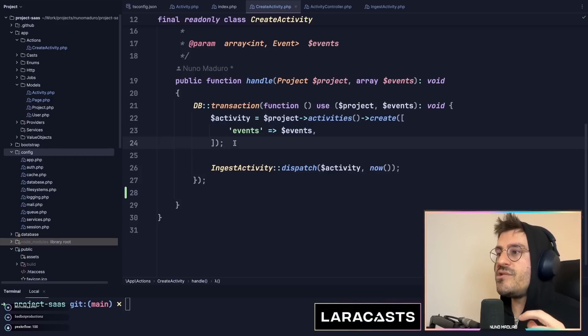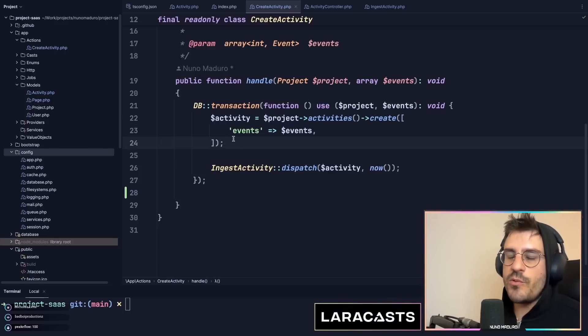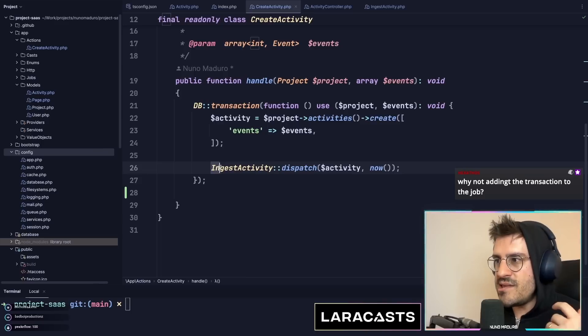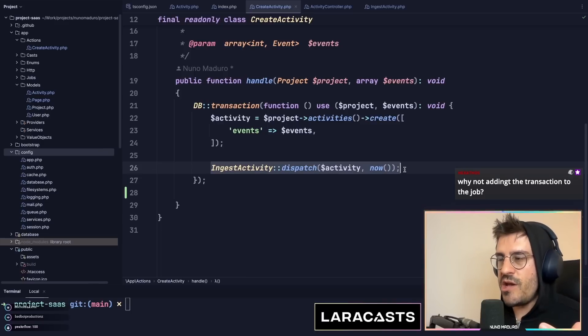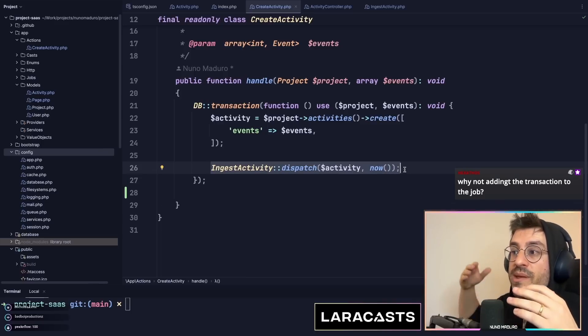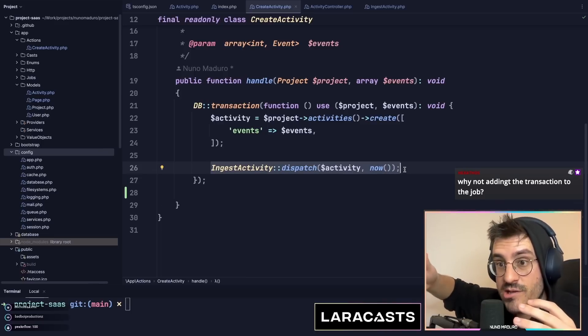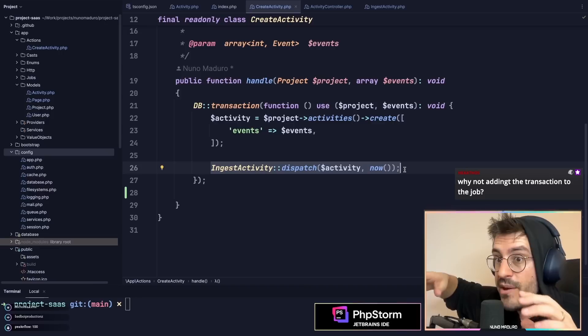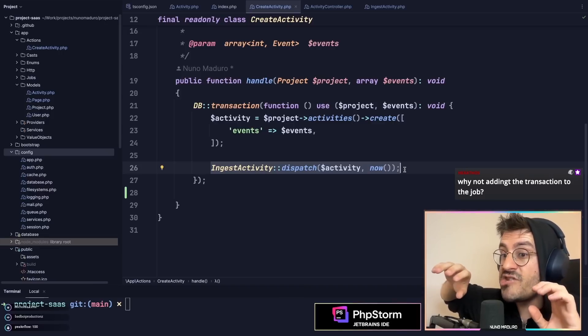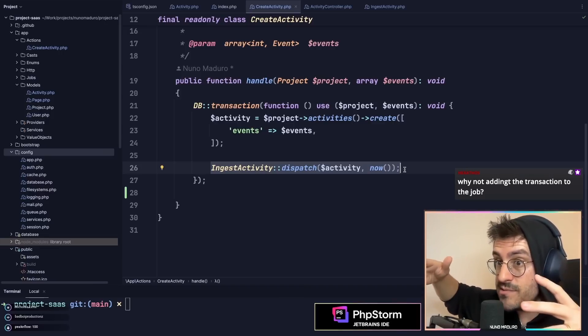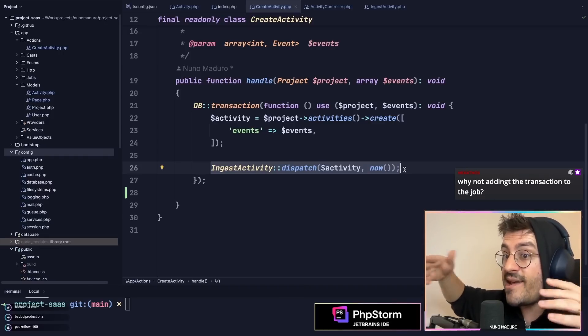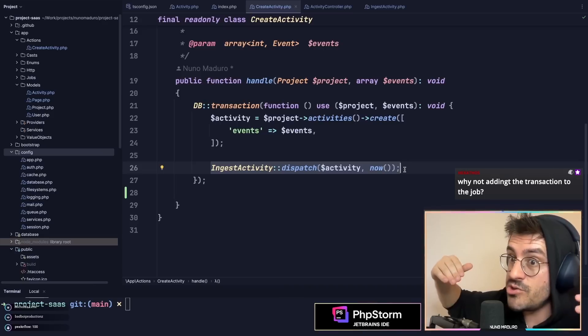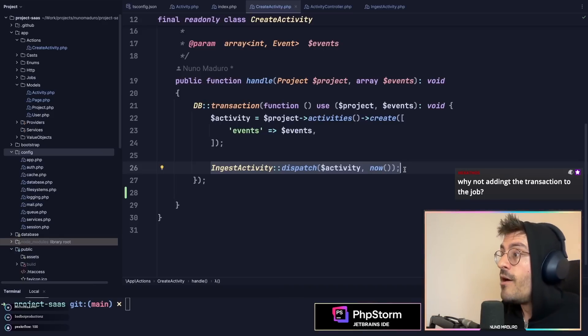However, Adrian is making a good point. Isn't this job potentially going to be dispatched and consumed before the transaction being committed? This actually can happen if you have very fast queue jobs.